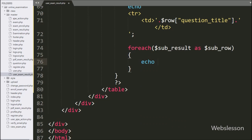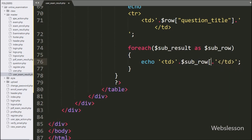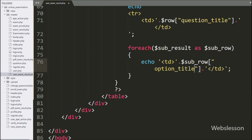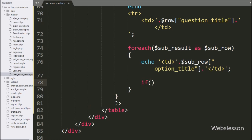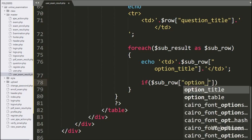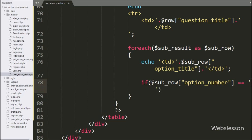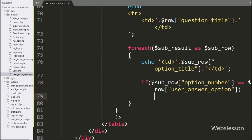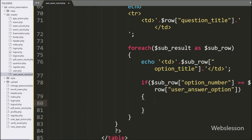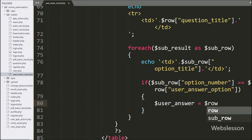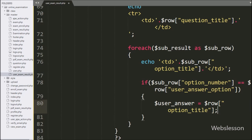Under this loop, we have written an if statement, and under the condition we have written: dollar sub_row option_title variable value is equal to dollar row user_answer_option variable value. If this condition is true, then it will execute the if block of code. Under this block, we have written dollar user_answer variable equal to dollar sub_row option_title variable value — here we store the option title which has been selected by the user as the answer to the question.